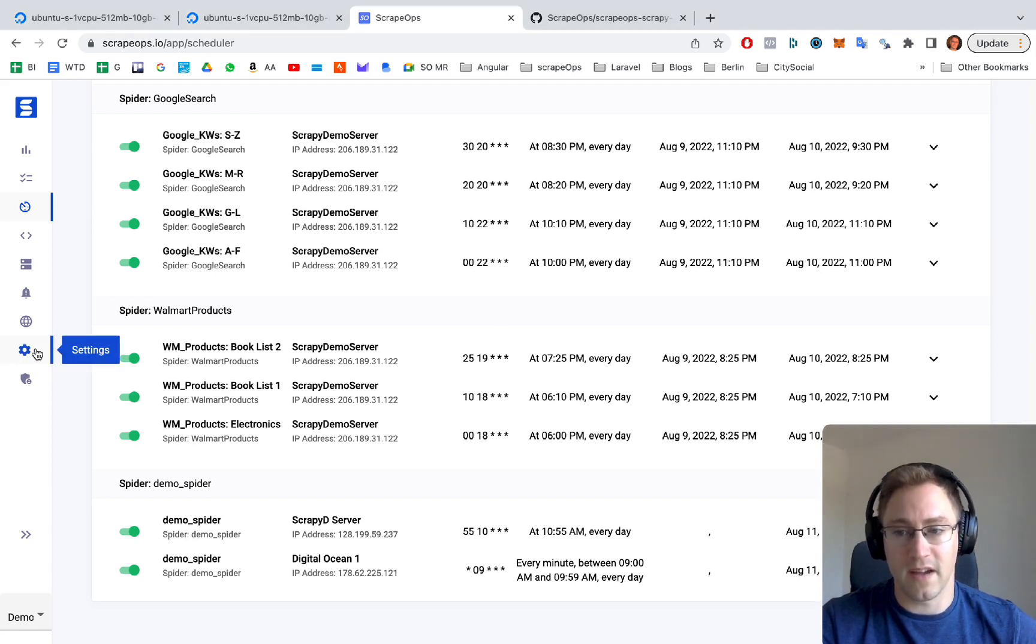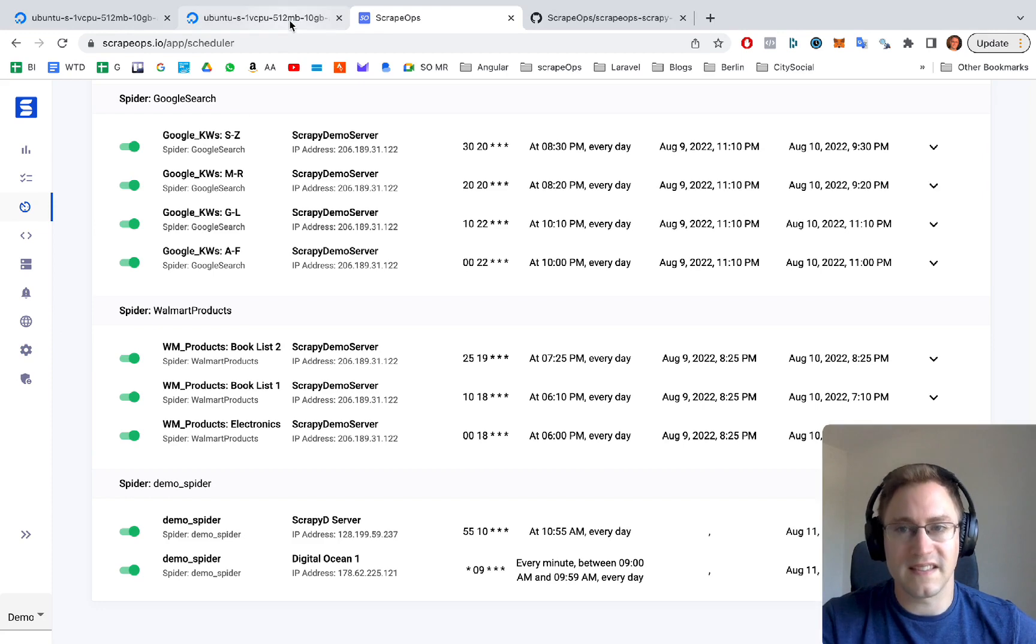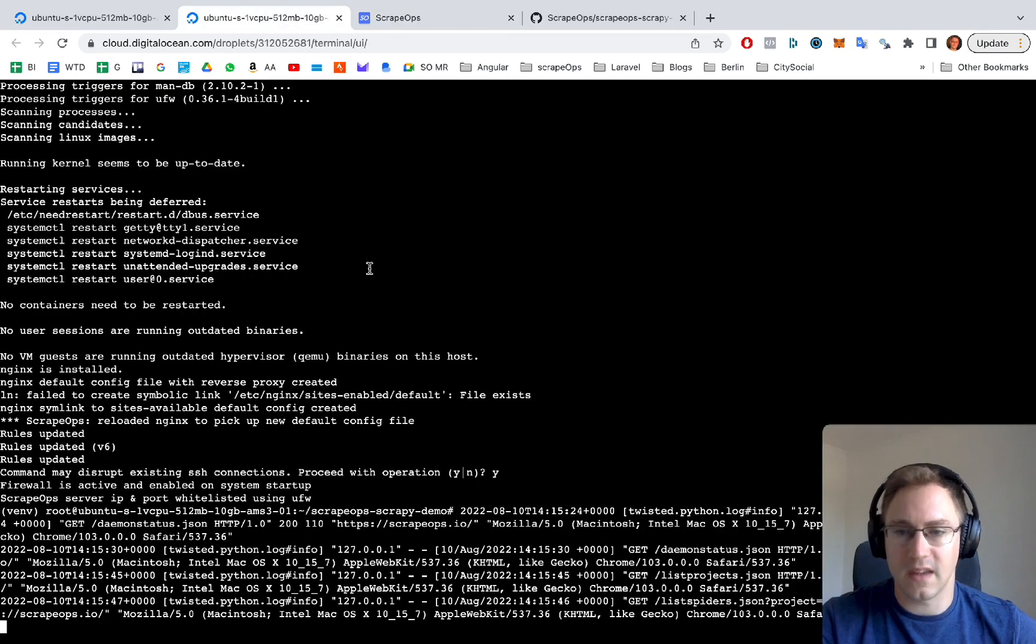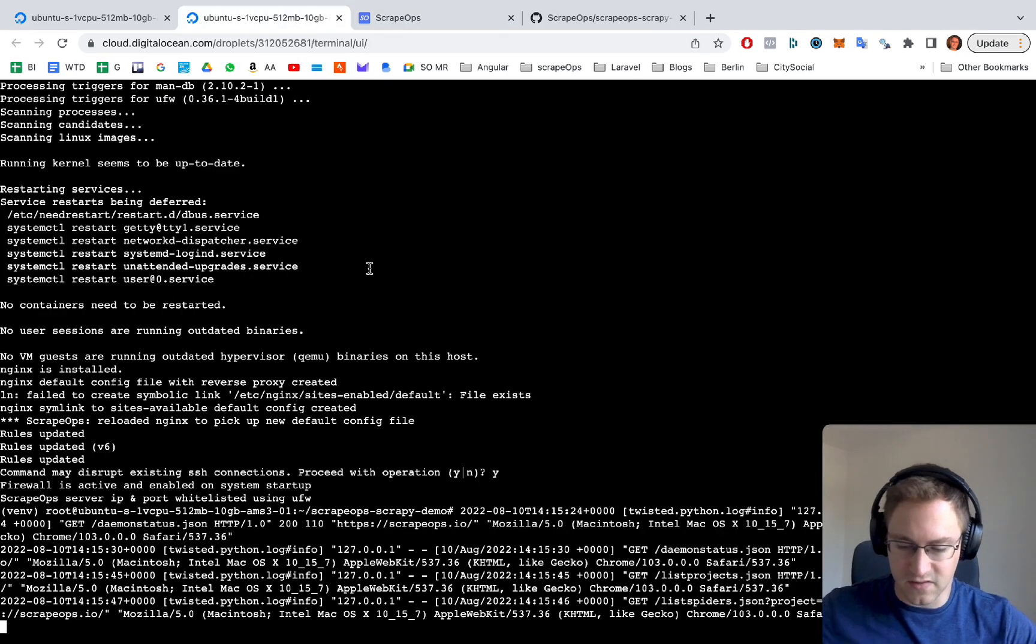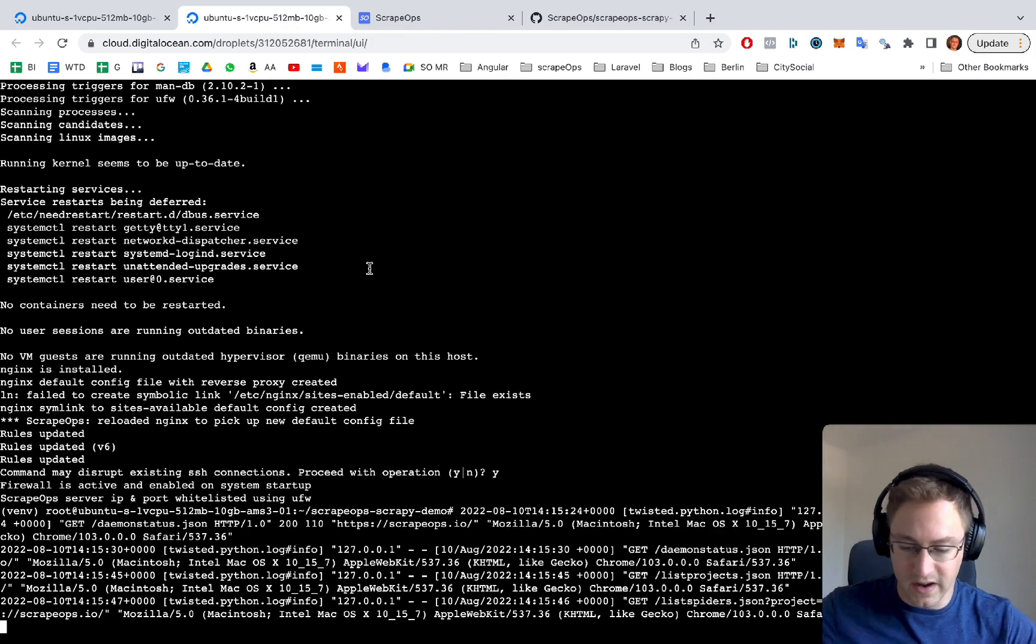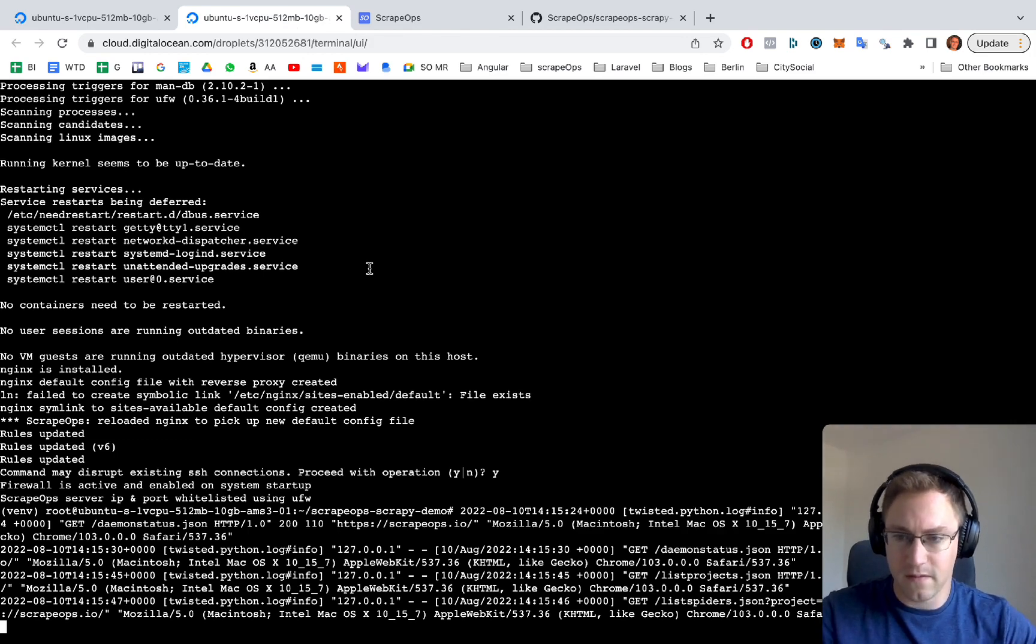We're going to put this API key into the settings of the scrapy spider that we have.